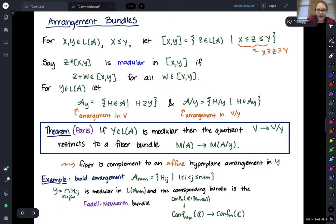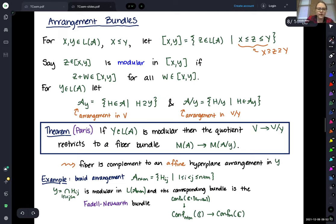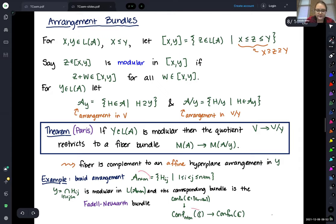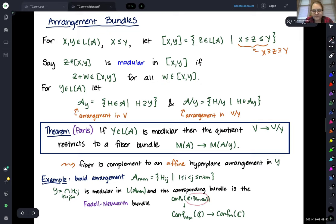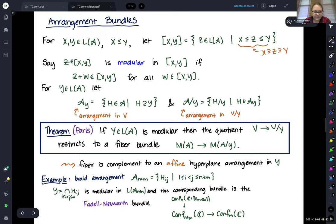For the ordinary configuration spaces — the braid arrangement with all diagonals — looking specifically at C^{n+m}: the intersection of those diagonals where coordinates are taken from just the first m coordinates is a modular element, recovering the Fadell-Neuwirth bundle on configuration spaces. The complement of this is exactly the classical configuration space, and the fiber is this configuration of endpoints in the punctured plane — equivalently the complement of some affine hyperplanes in C^n.